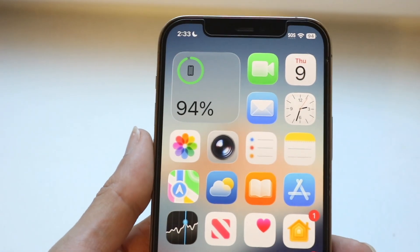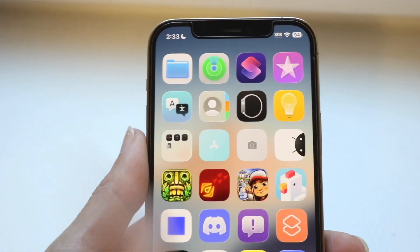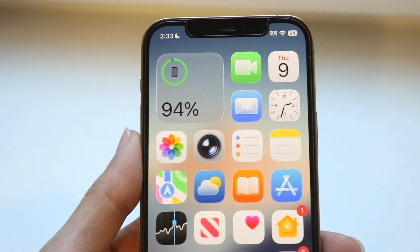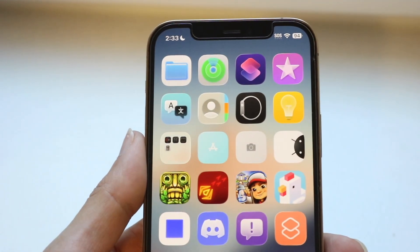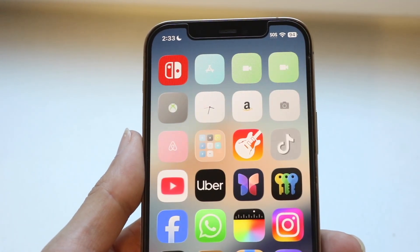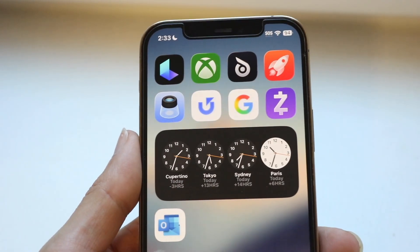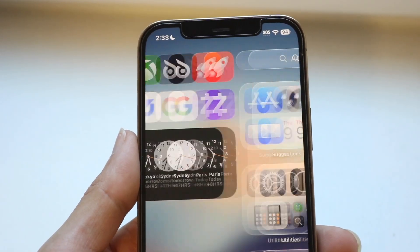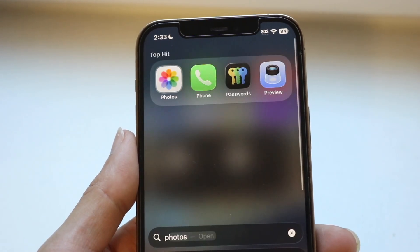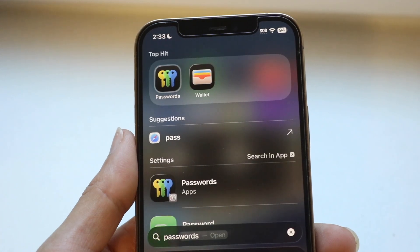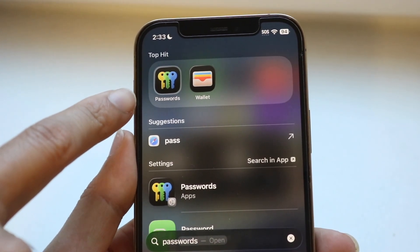To get started, what you're going to want to do is click on and find the Passwords application. There's a new application within iOS 26 which is basically Passwords. I'll show you exactly what that application looks like — you'll have to swipe down and type in 'passwords.' That is what the application looks like right here.